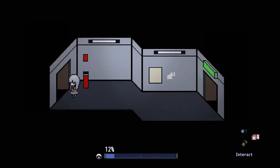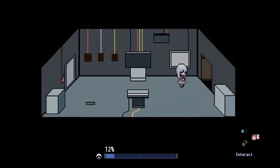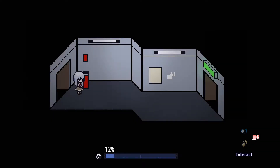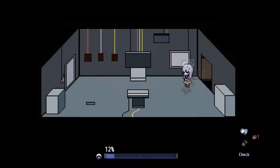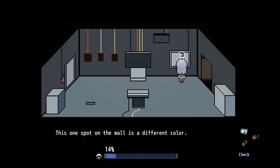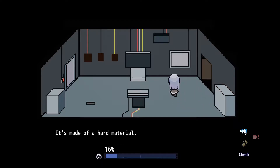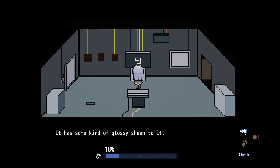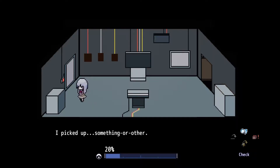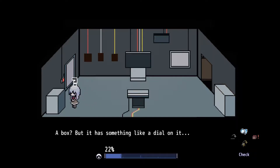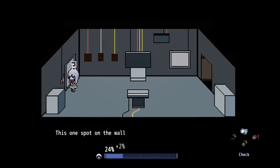So what's in this room? Do we have to start over again? No. There's one spot on the wall that is a different color. It's made of hard material. It has some kind of glossy sheen to it — that's probably a screen. There's something on the floor. I picked up something or other. A box, but it has something like a dial on it. Dial it in.